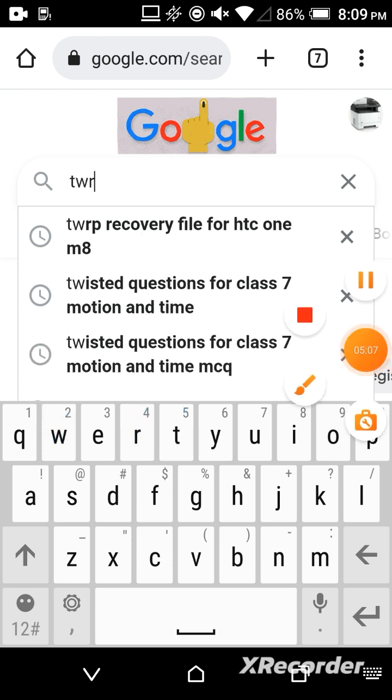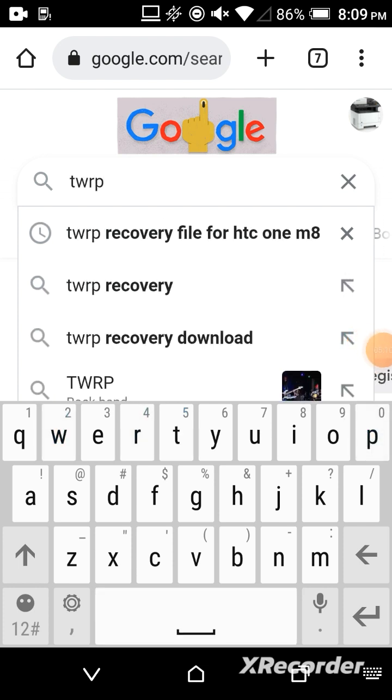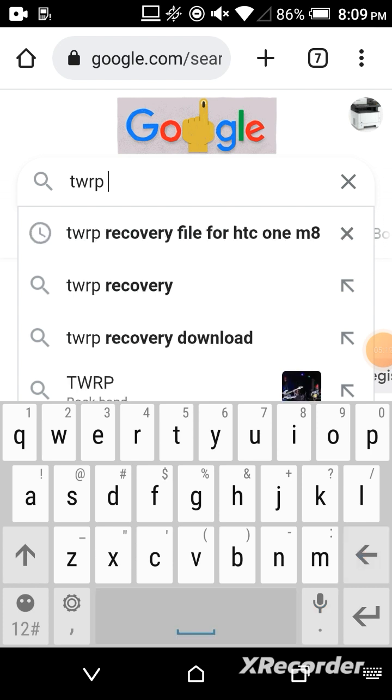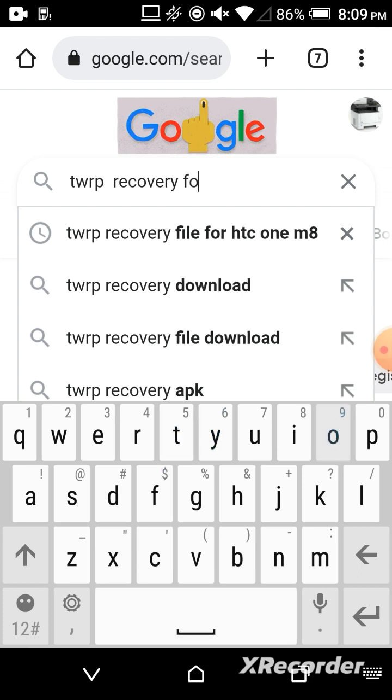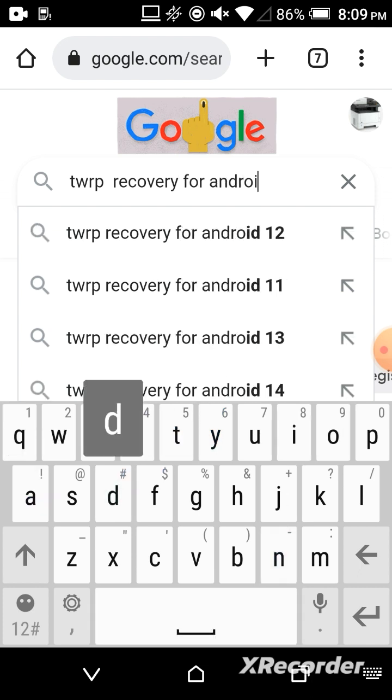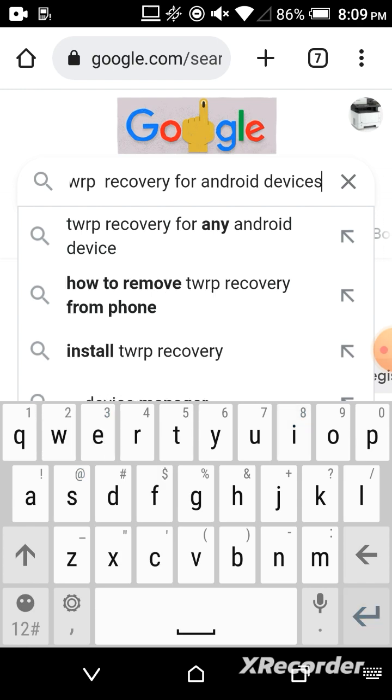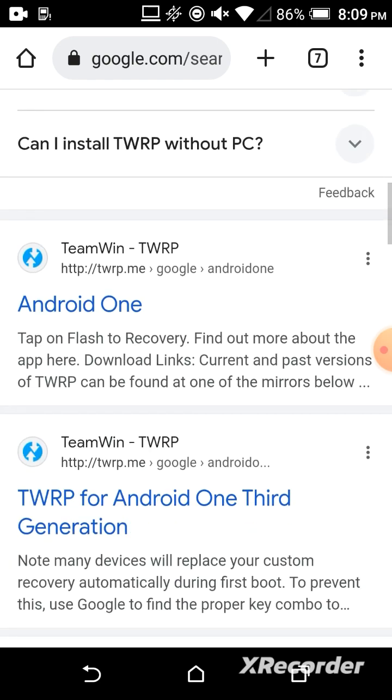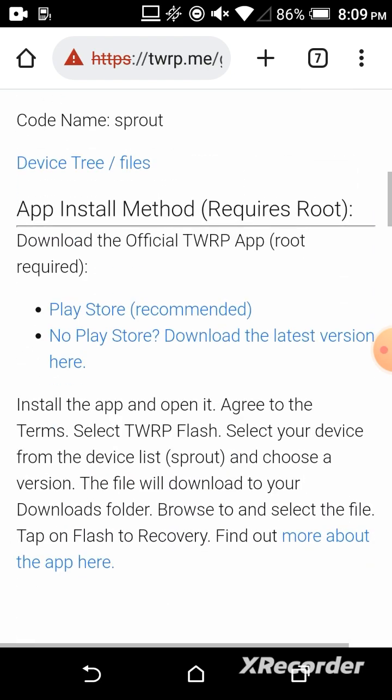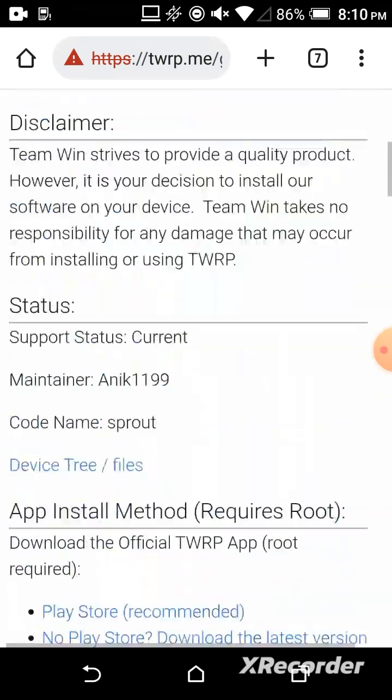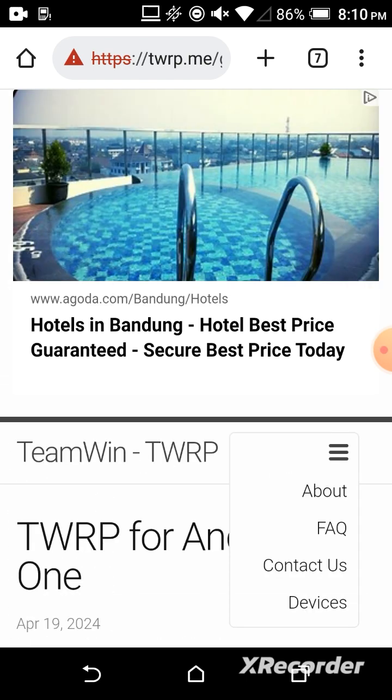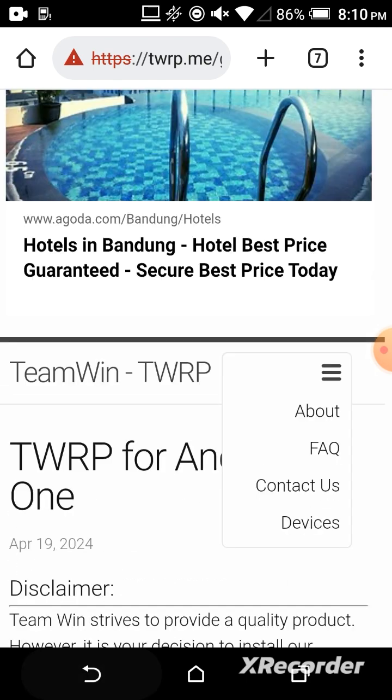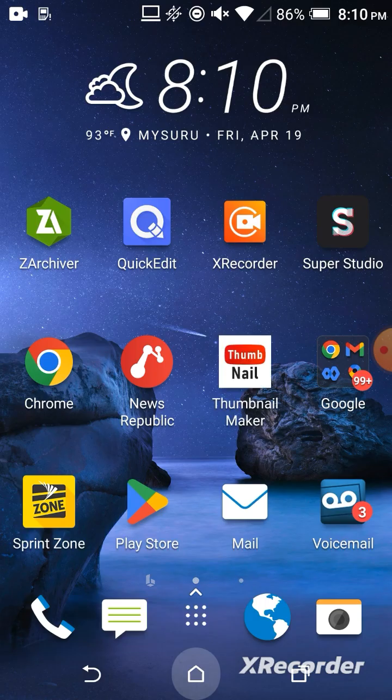You can also type TWRP recovery for Android devices. Go to this Android part and click it. You can see, again you get the same. The same method I said, like go to Devices.